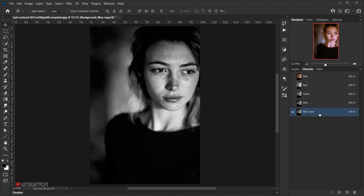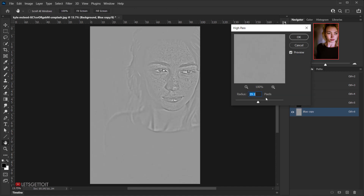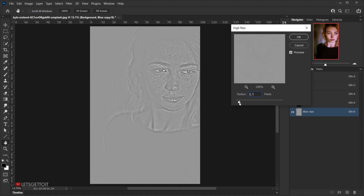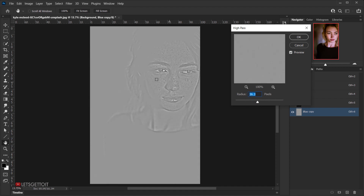Then we'll apply a High Pass filter on it, so go to Filter > Other > High Pass. For the values, you'll usually find it around 1 or 2 — bring it up until you can see the details of the image, not too much. Somewhere around where you start to see the face details should be fine, then press OK.